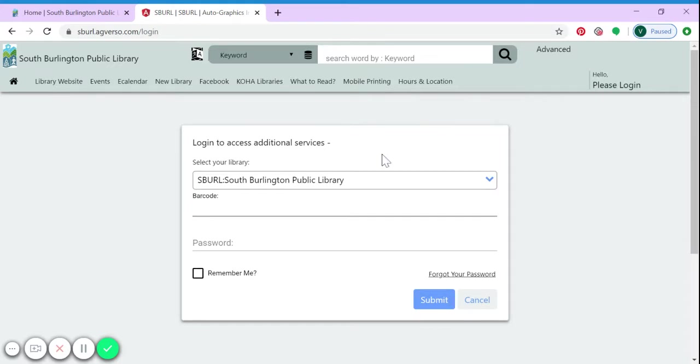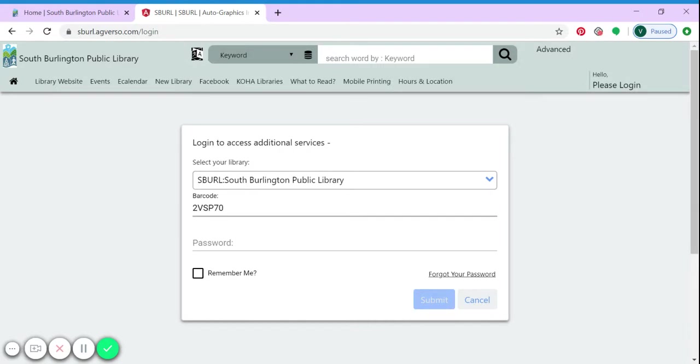Now you'll enter your 14-digit library barcode number. Please enter it exactly as you see it on your card, including periods and dashes.